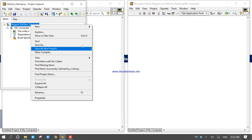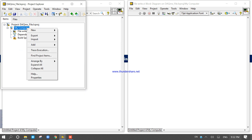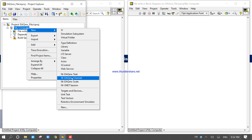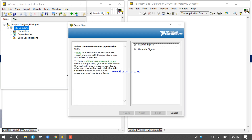Right-click on My Computer in the project explorer and go to New → DAQ Max Task. It will take a few seconds to open the DAQ Max data acquisition assistant.